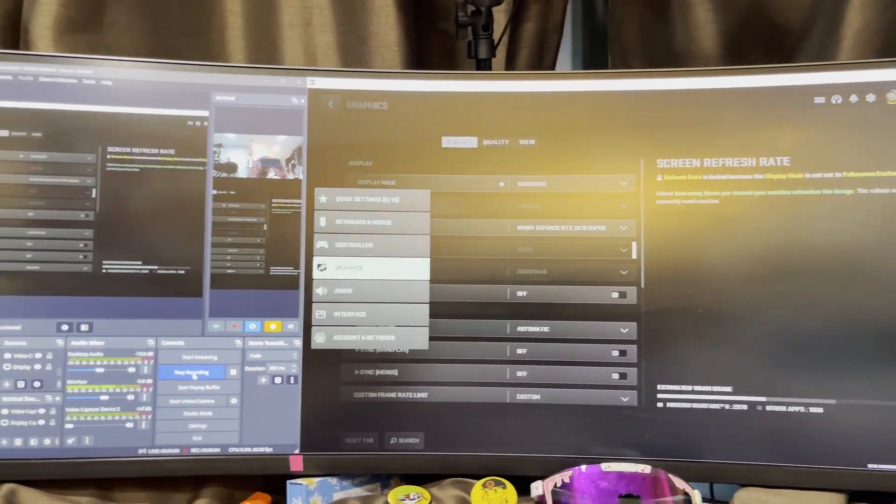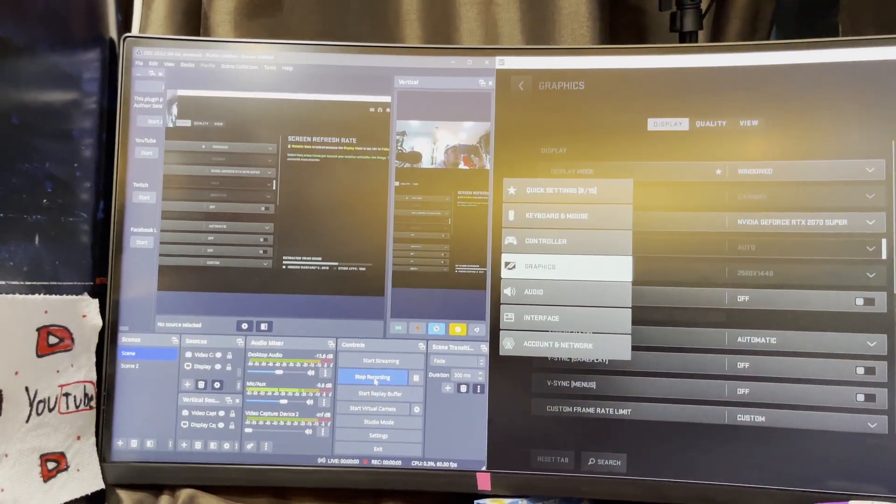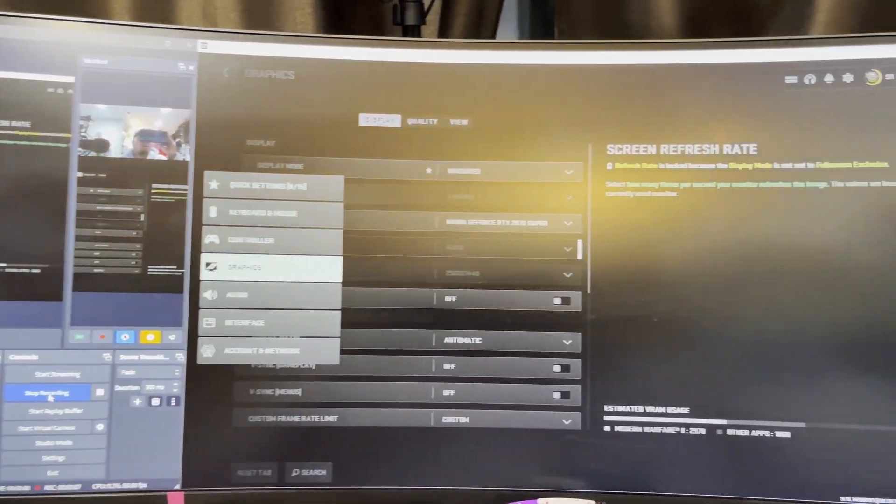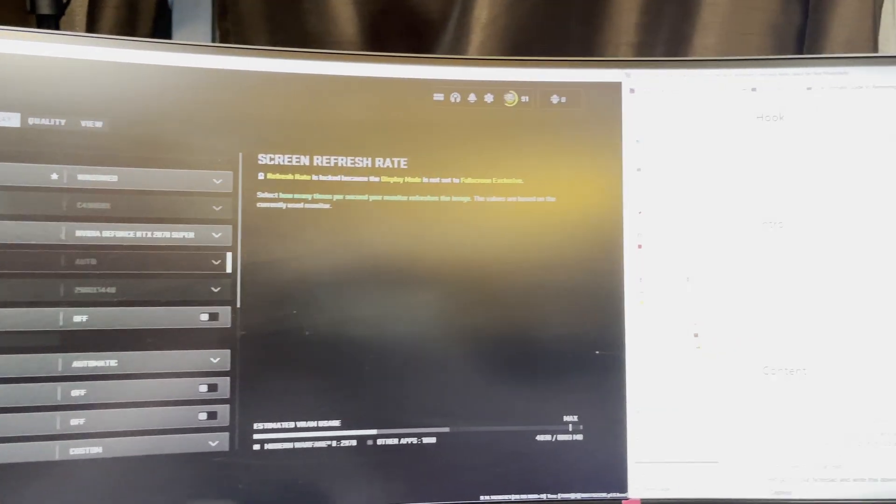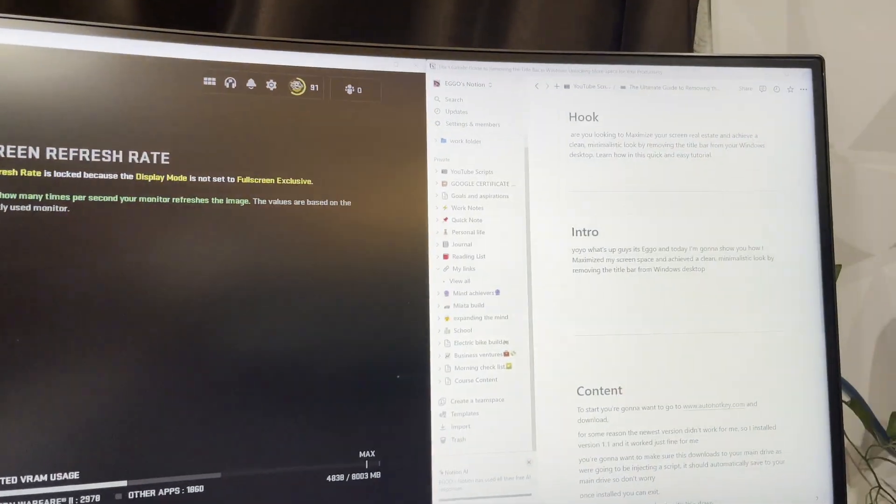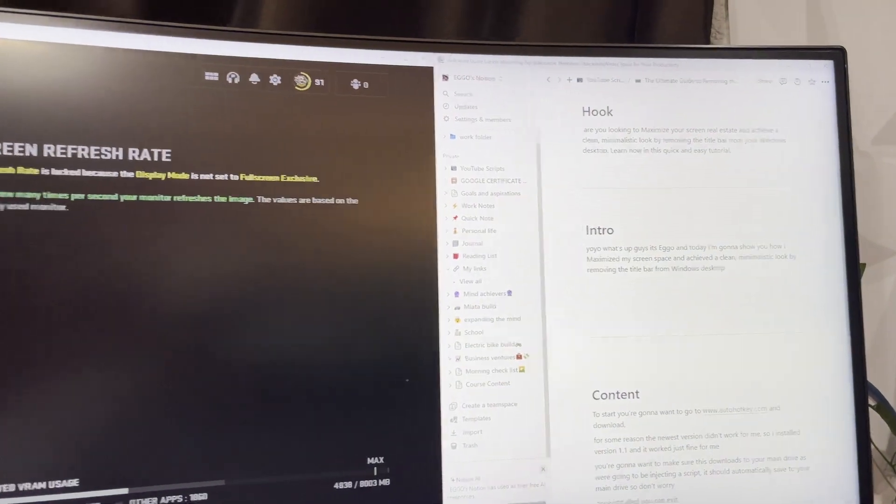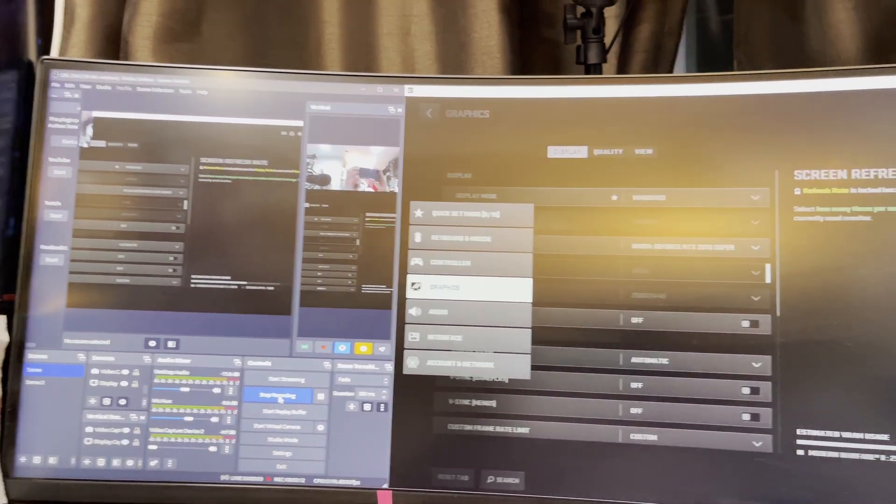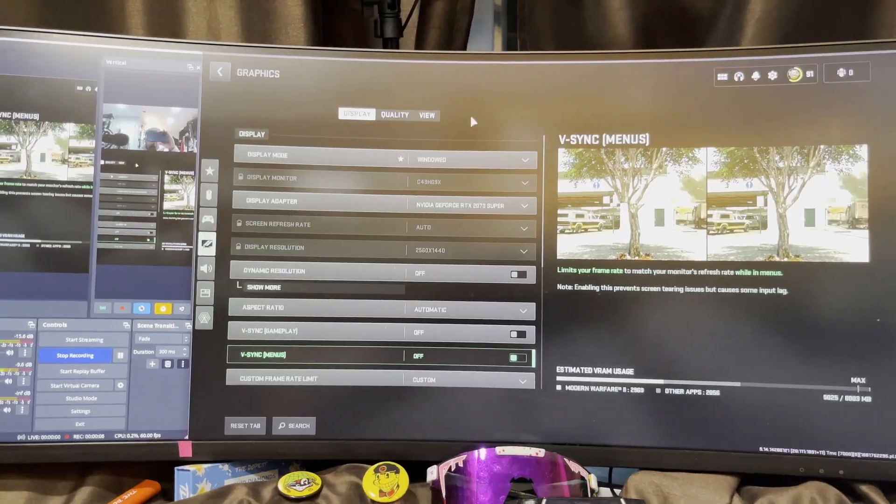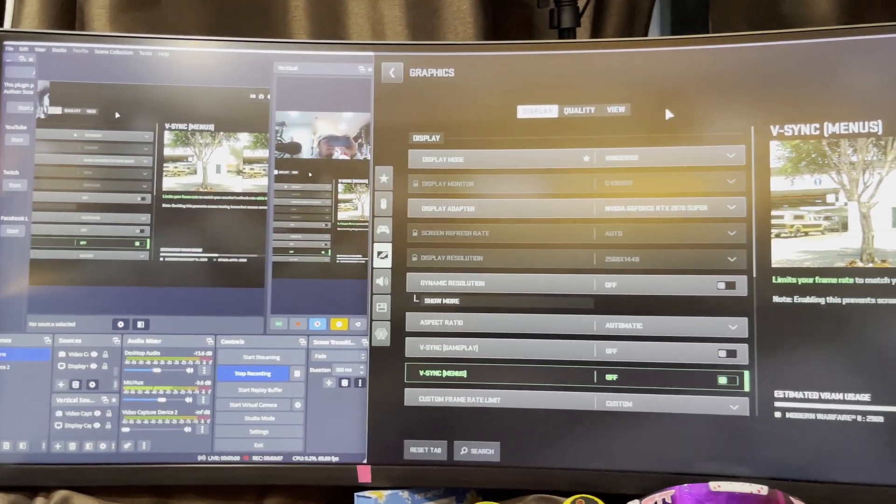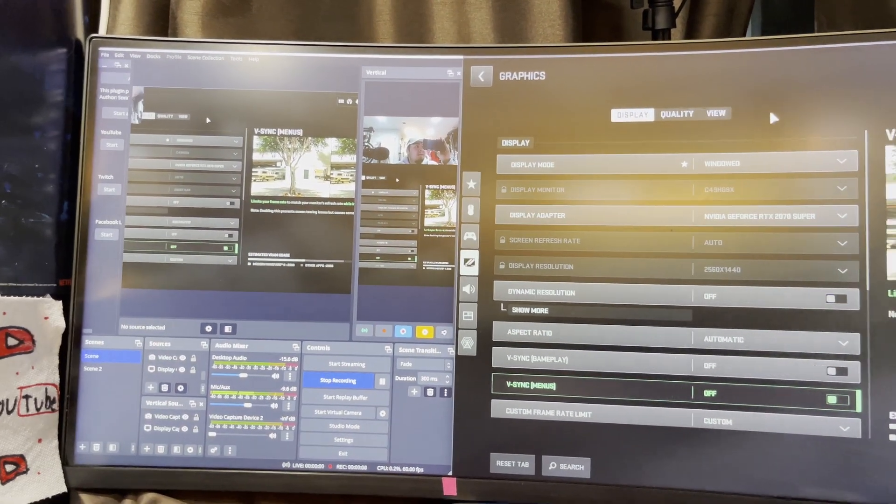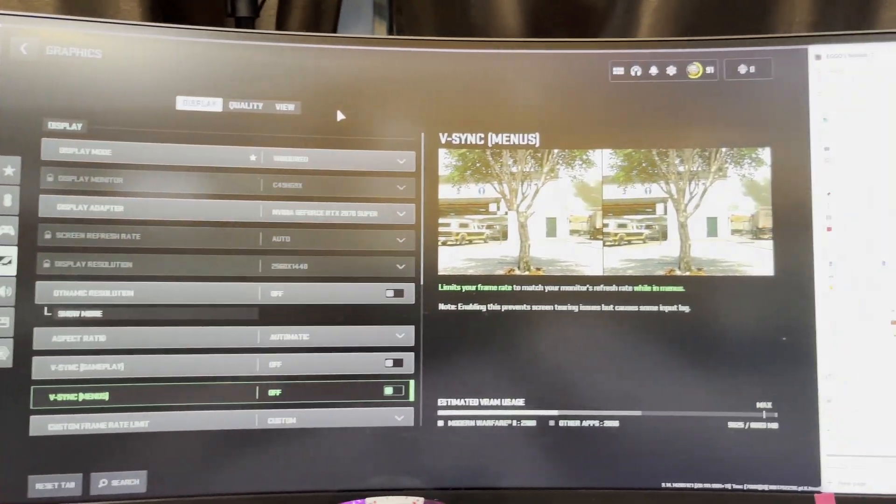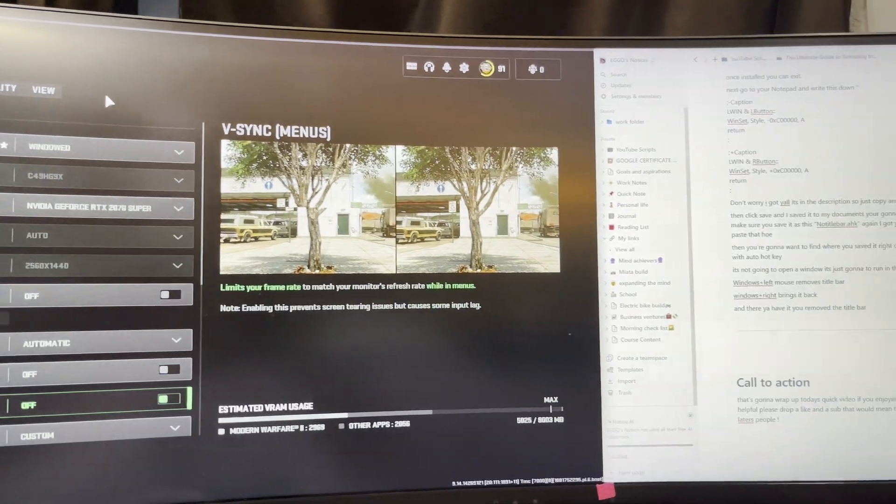Yo what's up guys, so in today's video I'm going to show you guys how I get my windowed screens to look like this. As you guys can see, it is in windowed mode and there is no title bar in sight.